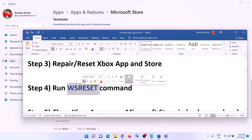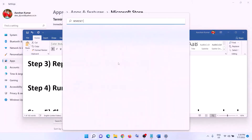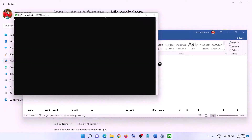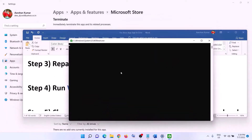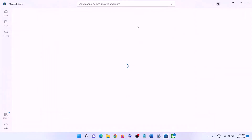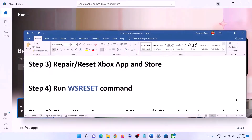The next step is to run the WSReset command. Type in WSReset in the Windows search box and then click on WSReset. This will open a black screen — do not close this black screen. It will go away on its own and then open Microsoft Store. Once the black screen is gone and Microsoft Store is open, try to login.